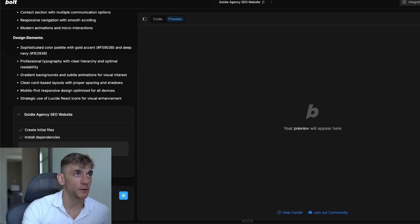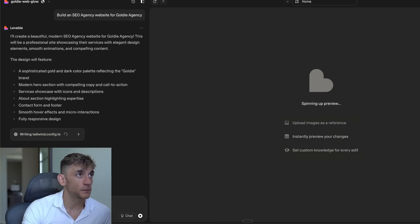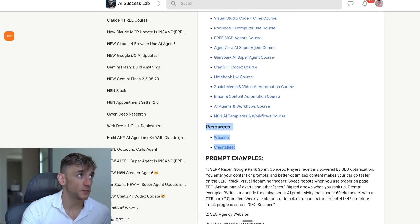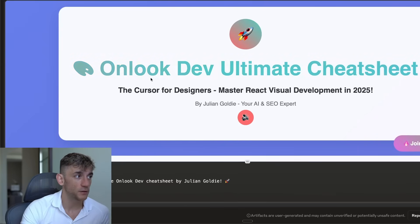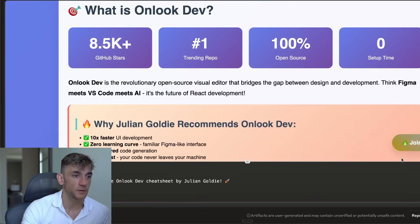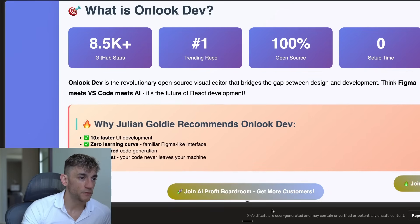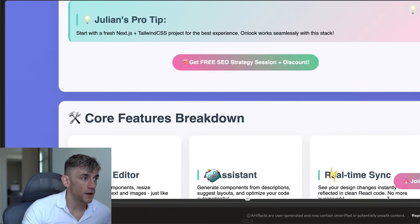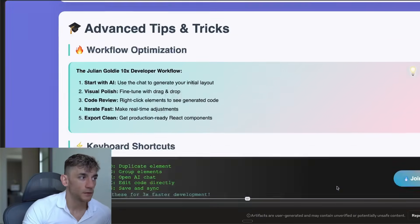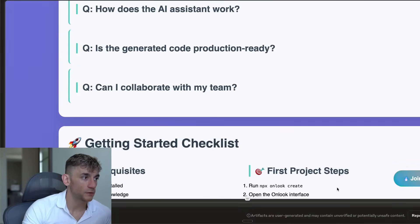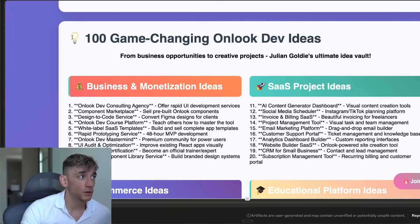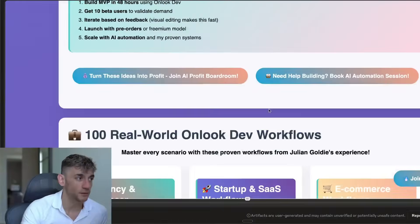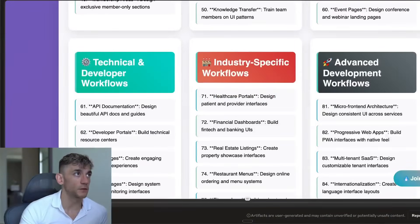Let's see what we get back. This is looking cool though. Bolt.new is working its magic. Let's have a look at Lovable. That's doing its magic as well. And by the way, whilst waiting for that to load, if you want all the video resources from today along with a cheat sheet on exactly how to use Onlook, I actually created this sheet inside the AI Success Lab, link in the comment description. You can see it runs you through all the key facts. Inside here it shows you the quick start guide, how to get set up, core features versus competitors, advanced tips and tricks, and also some frequently asked questions here, along with a checklist on how to get started and 100 different game changing Onlook dev ideas. So you can get that all inside the AI Success Lab, link in the comment description.